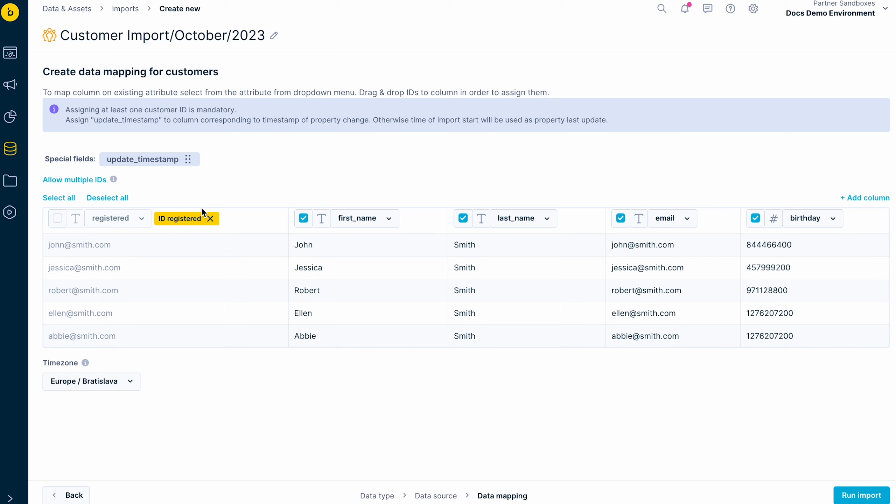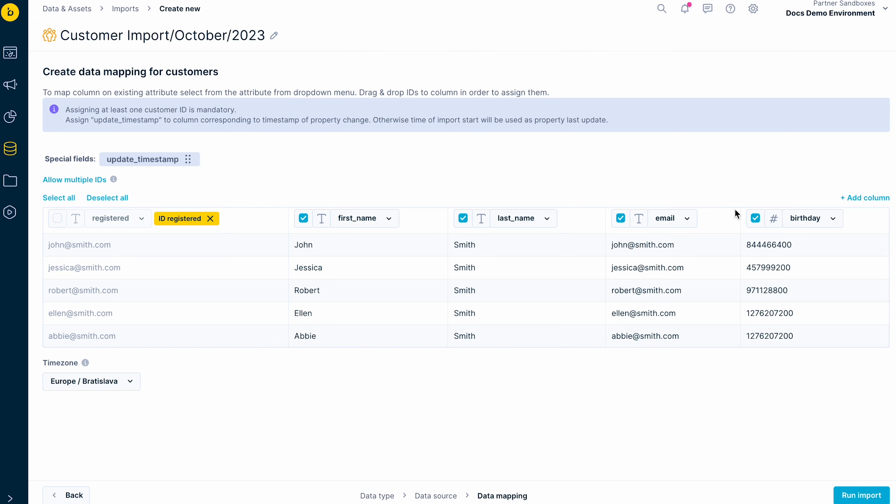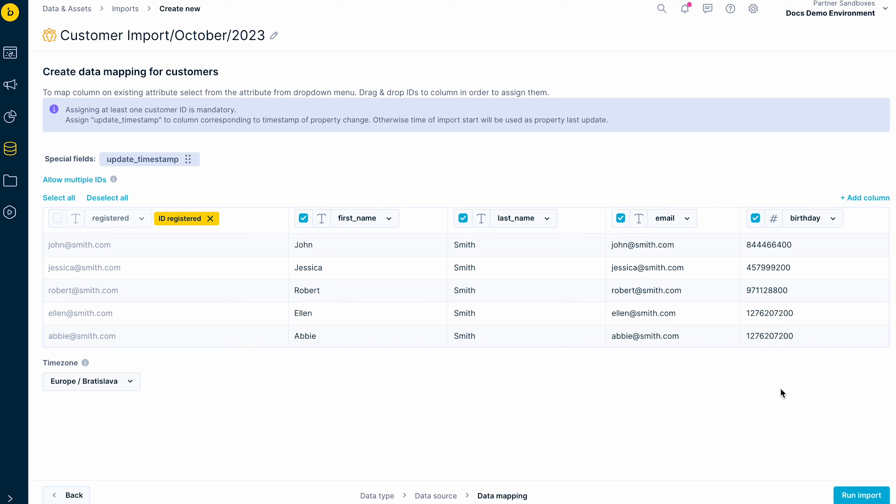Also, don't forget to check whether the format of your data was assigned correctly. For example, you want the first name to be imported in the text format, while the birthday data needs to be in the number format.